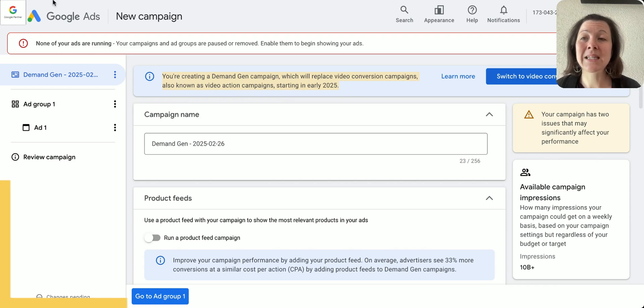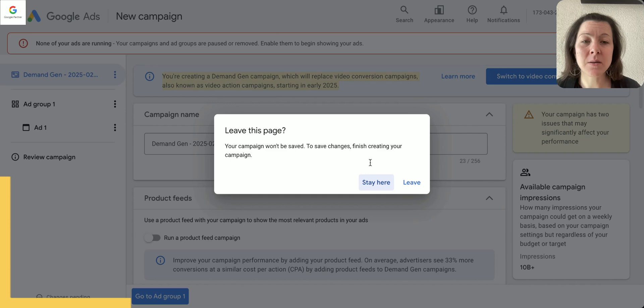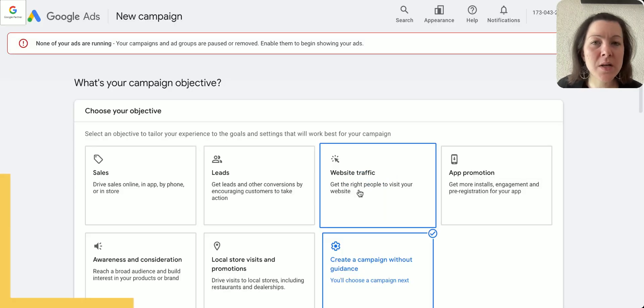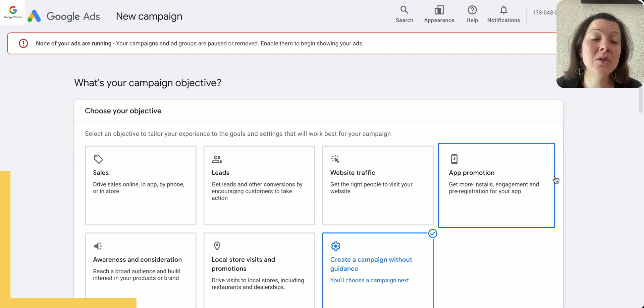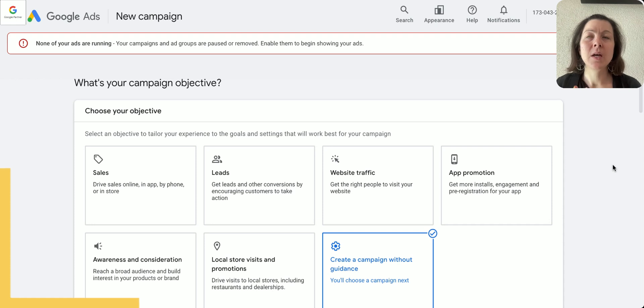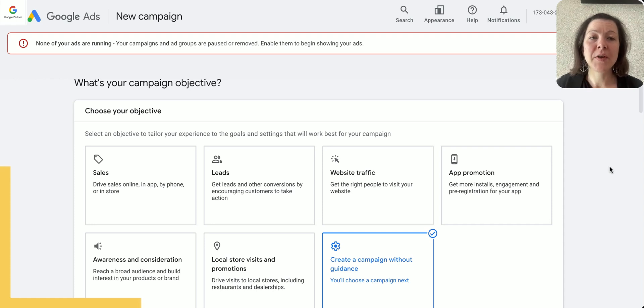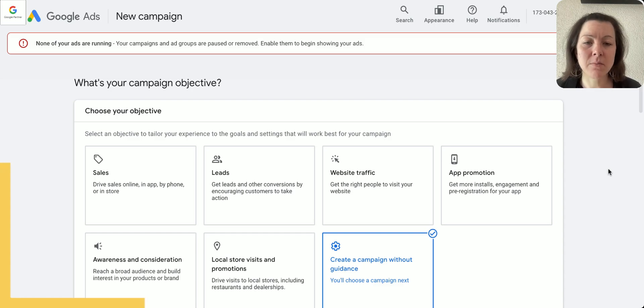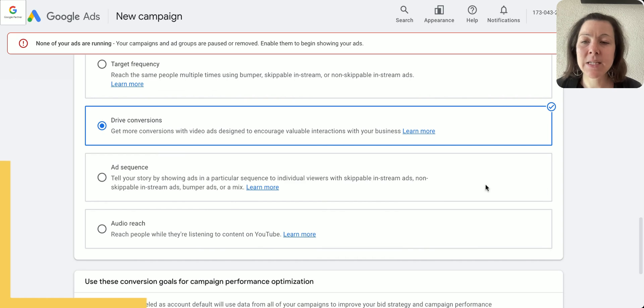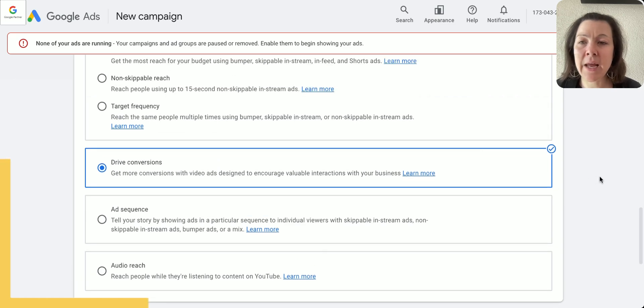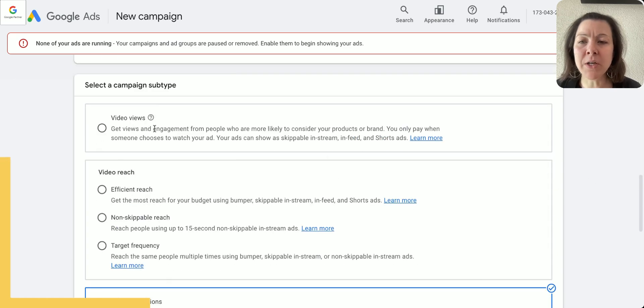It actually switches me over to a dimension campaign automatically, so I have to switch back manually. However, this dimension campaign type will replace the conversion campaign. So if you see this sometime in like March 2025, you can still try to create a conversion campaign type, but know that by April or May the campaign types will switch over automatically to a dimension.